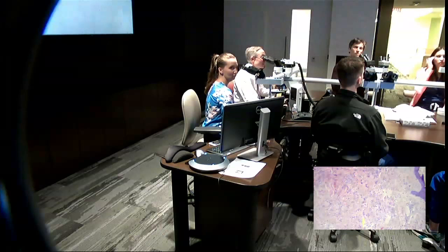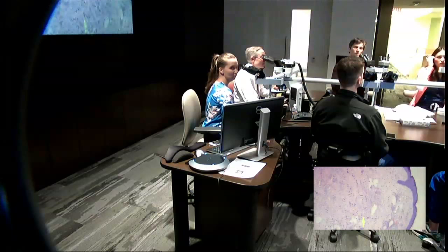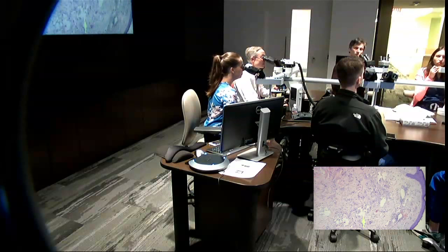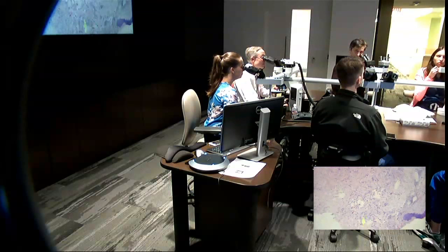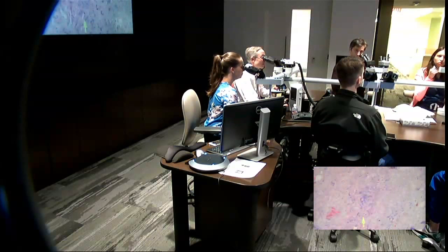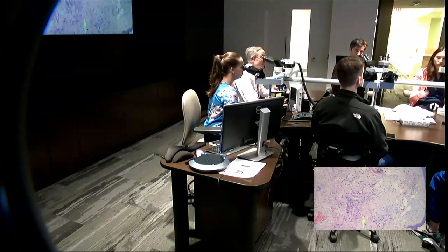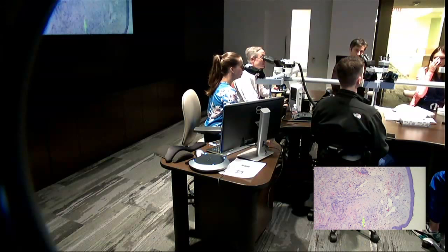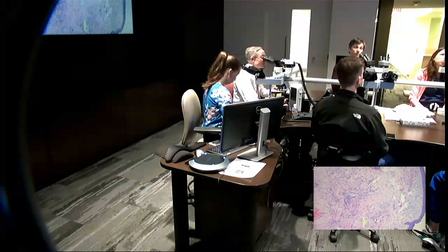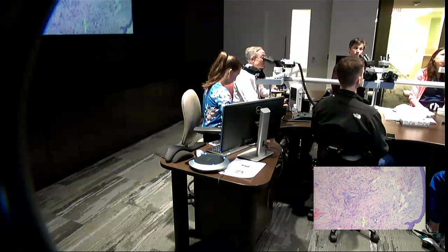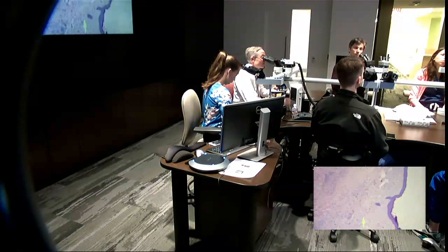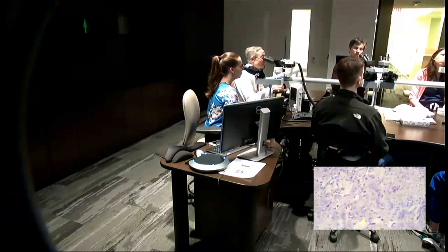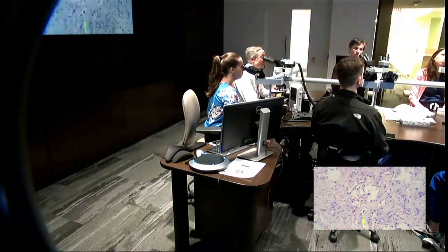I thought that it was sun-damaged skin. I didn't see hair follicles in here — you're right, there aren't any. So I couldn't really place body location. From there I just went Kaposi's sarcoma versus angiosarcoma. How do you tell those two apart?